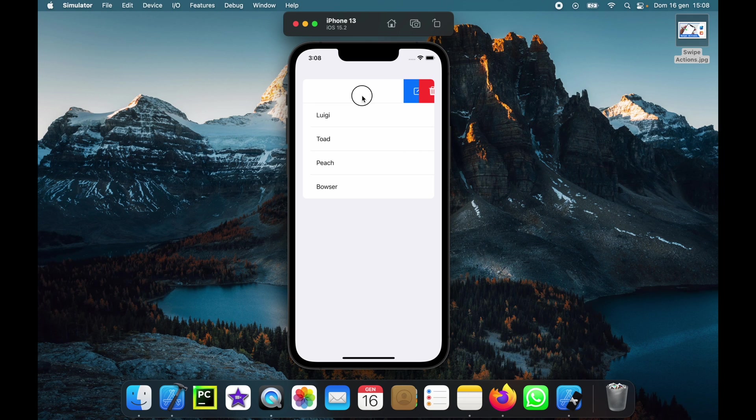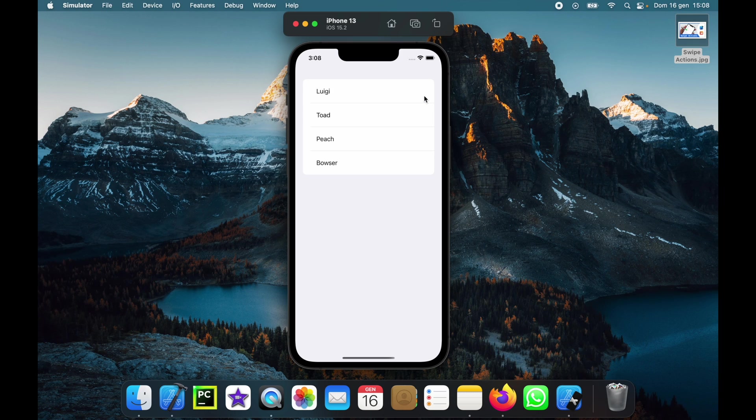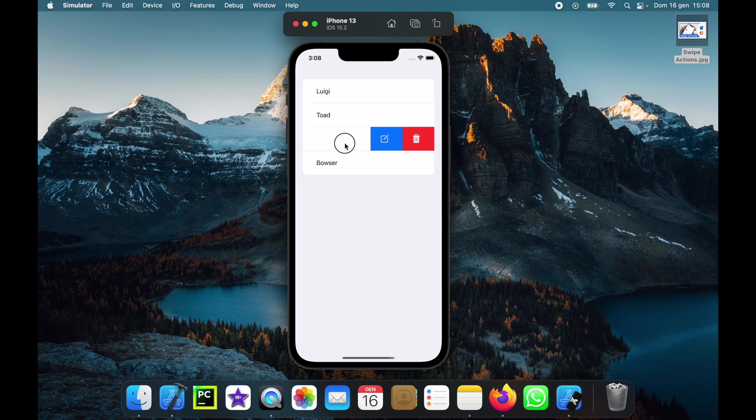Otherwise we can also swipe to the left and we'll be presented with some options such as editing the tab or deleting it entirely. I've only implemented the delete function so that we can get rid of certain tab items and of course you can replace these with whatever you want.